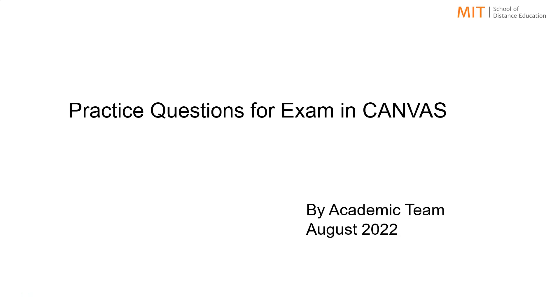Considering your busy schedules and the limited time available to you, we have prepared a well-thought-out list of practice questions. Now I will be showing you where it can be accessed.